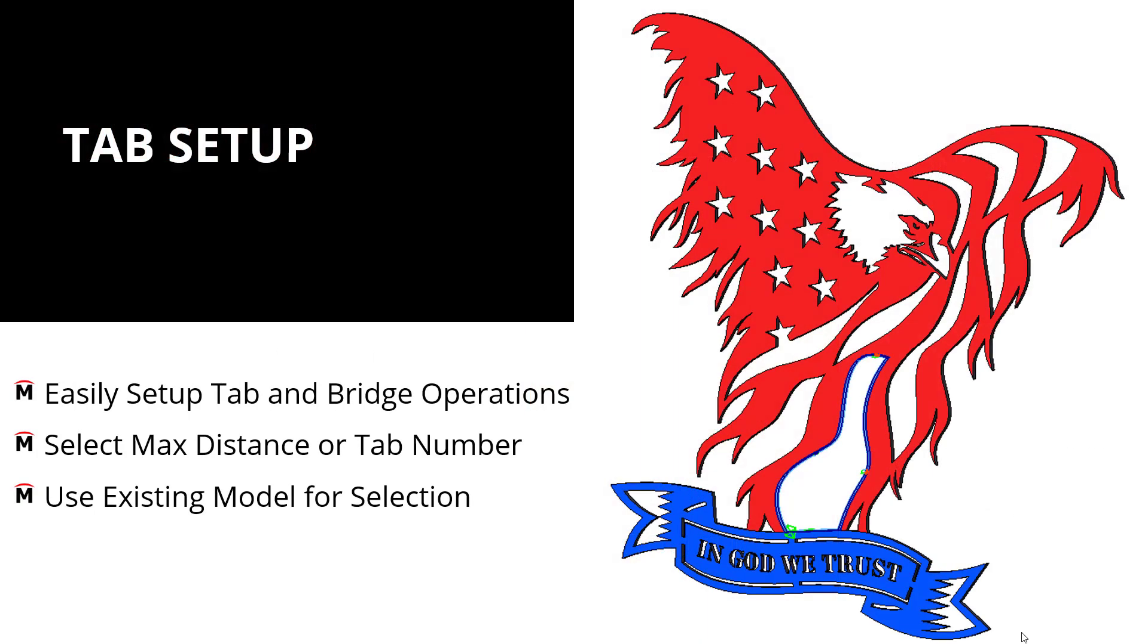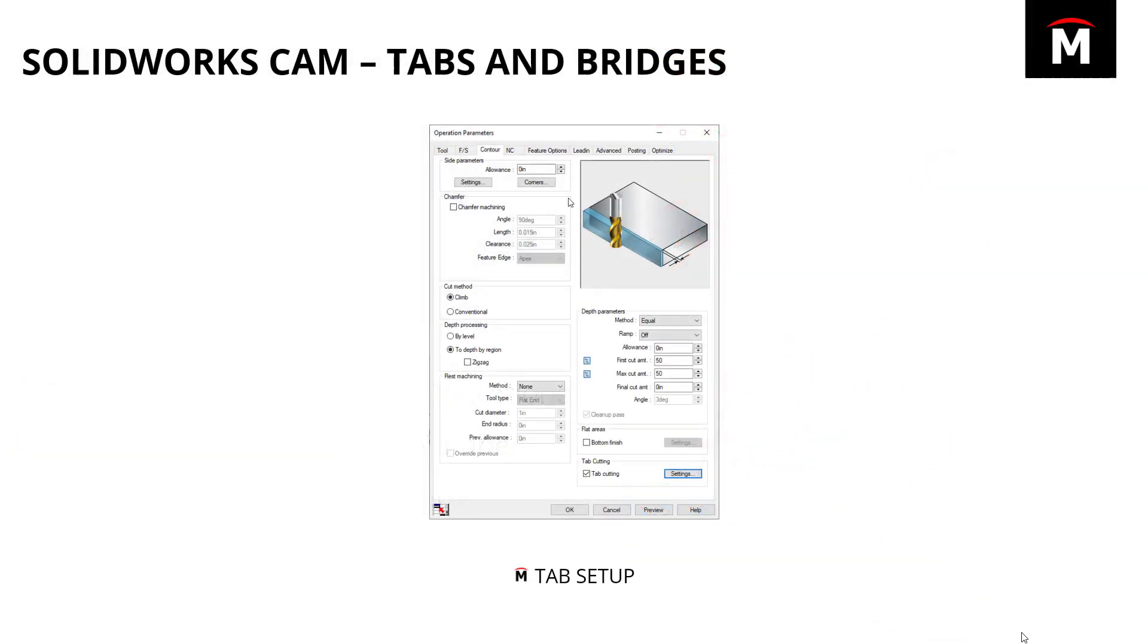We can see that it's easy to set up tabs and bridge operations inside of SOLIDWORKS CAM. We can also use many different styles using our max distance or tab number as choices for how many tabs we want in there. In order to get there, we're going to be using existing model geometry. So, without further ado, let's get into our setup.